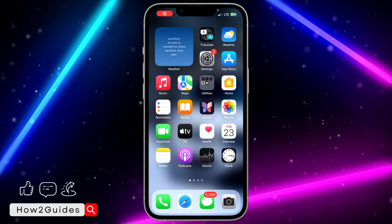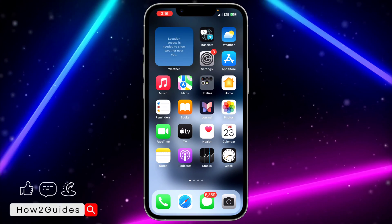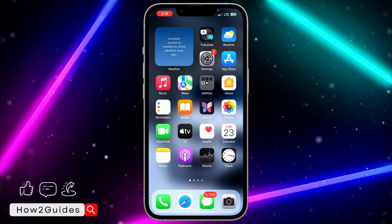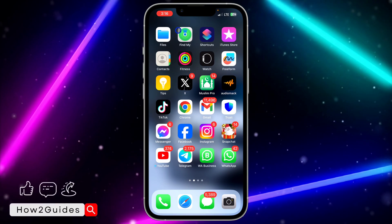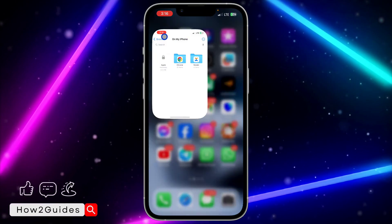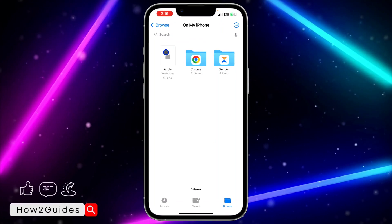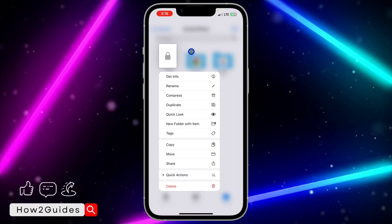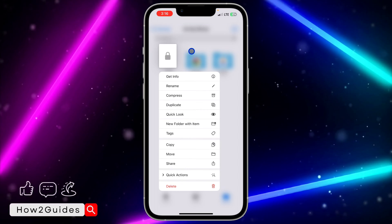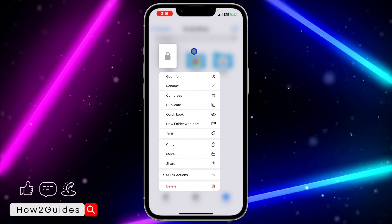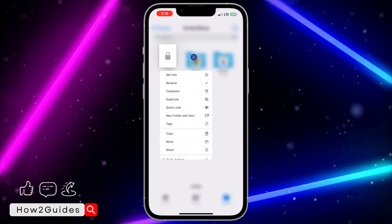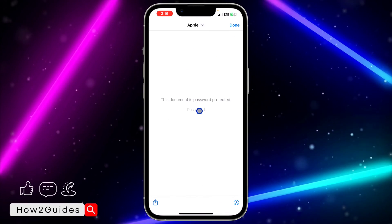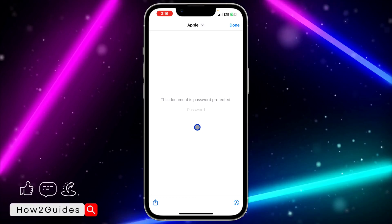In today's video I'm going to show you how to remove a PDF password on iPhone. If you have a PDF file on your iPhone that is locked and you want to remove the password, let me show you how it's done. Let me open this PDF — you're going to see it is asking for the password.